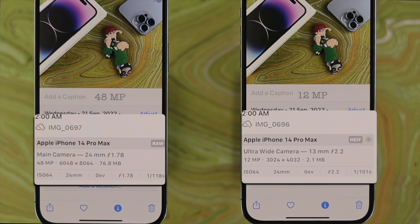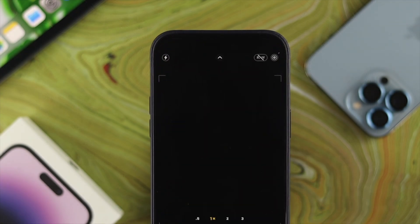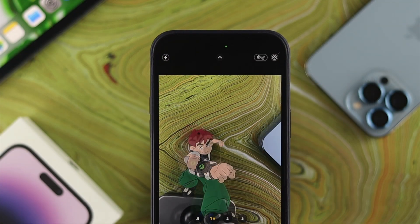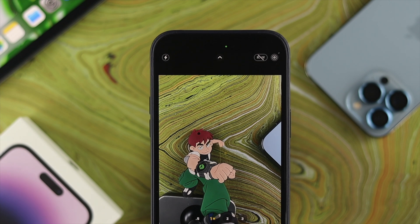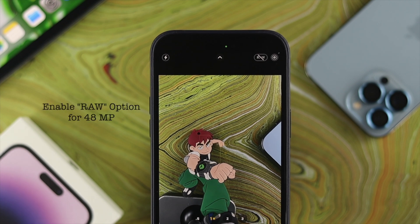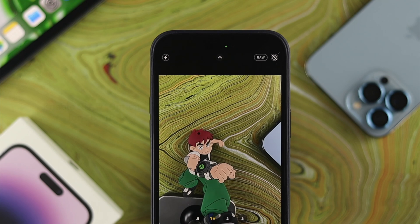Now simply open up your Camera app. To take pictures with 48 megapixel, you need to enable the ProRAW option from your camera settings. Tap on it — if it shows just 'RAW,' that means every time you use your camera, the 48 megapixel will be used.